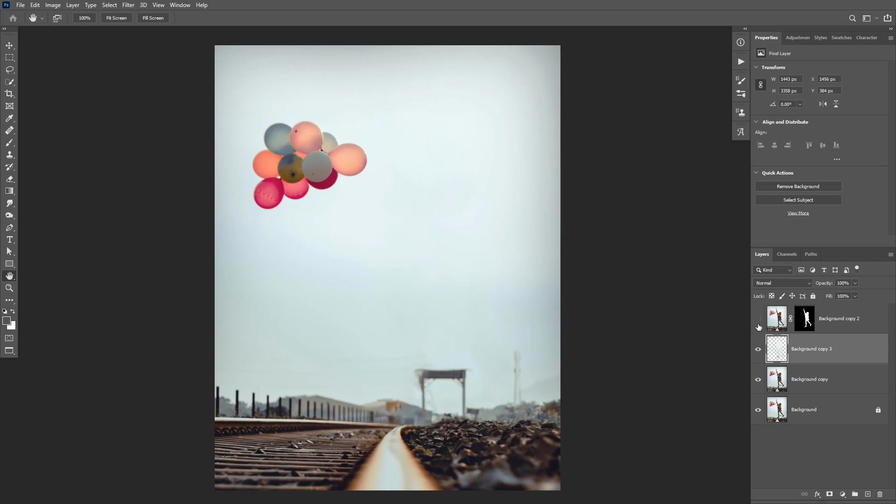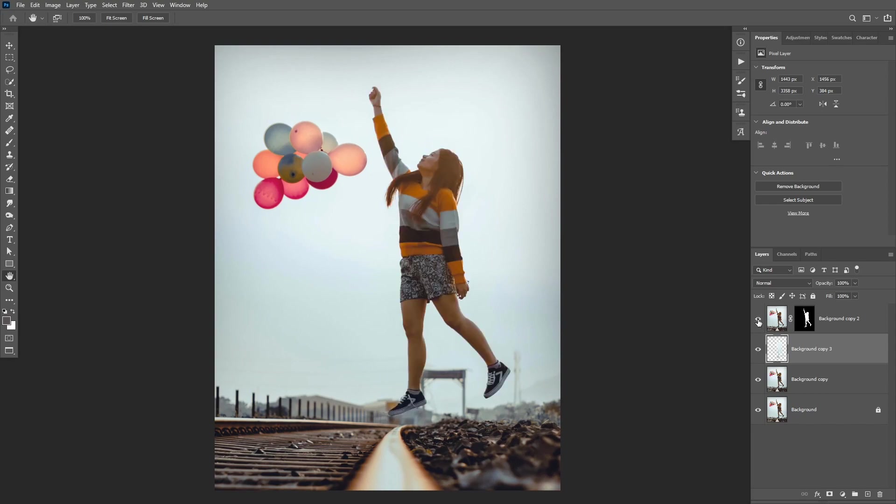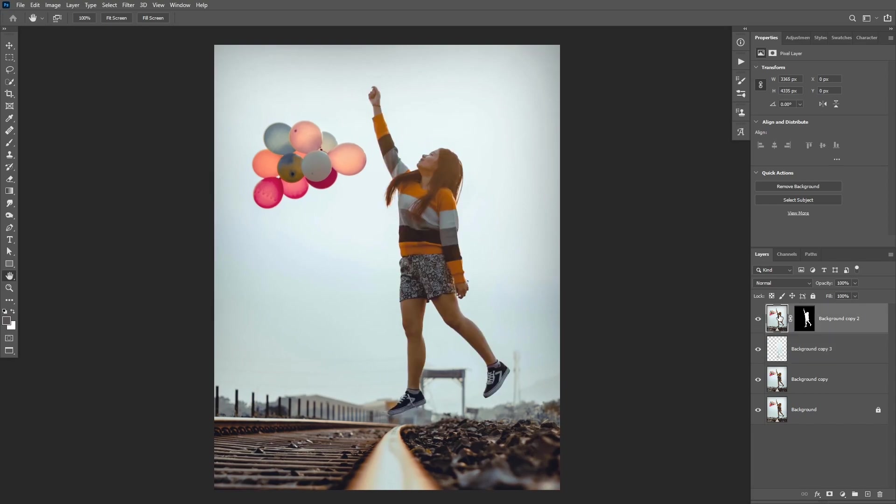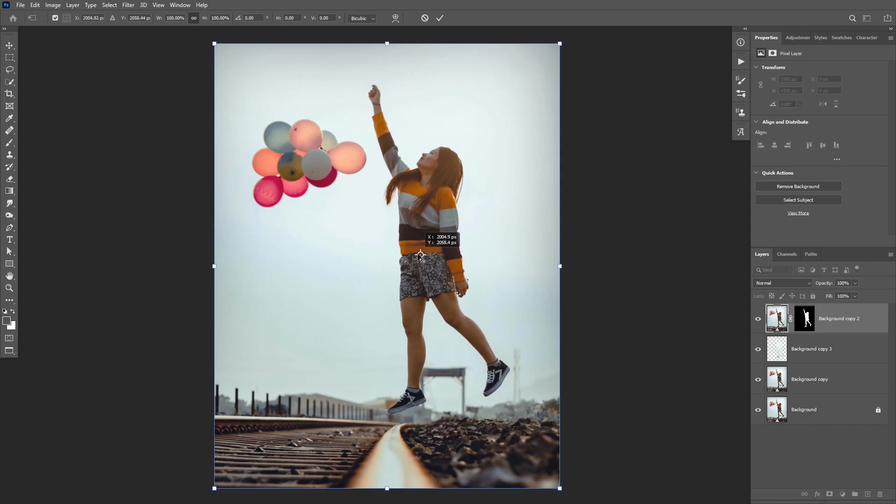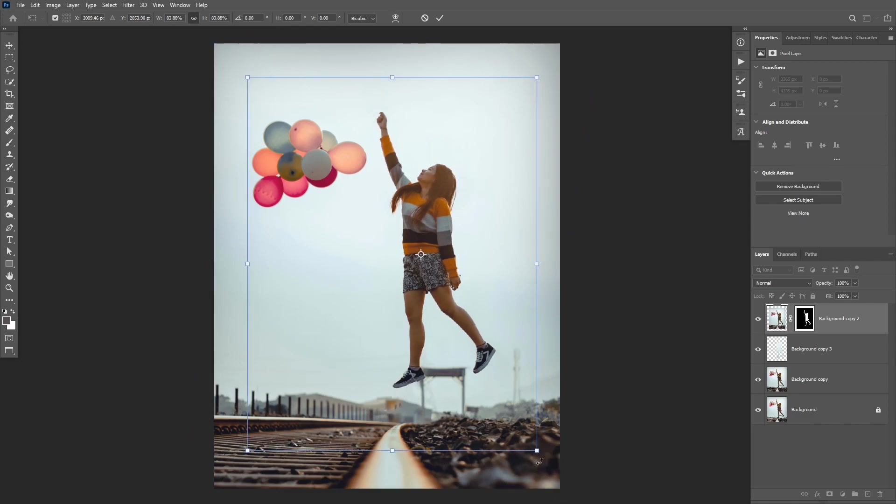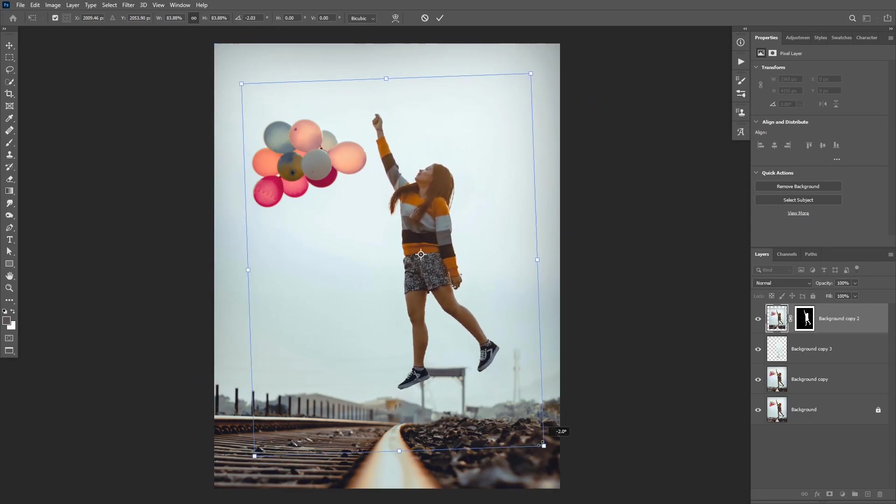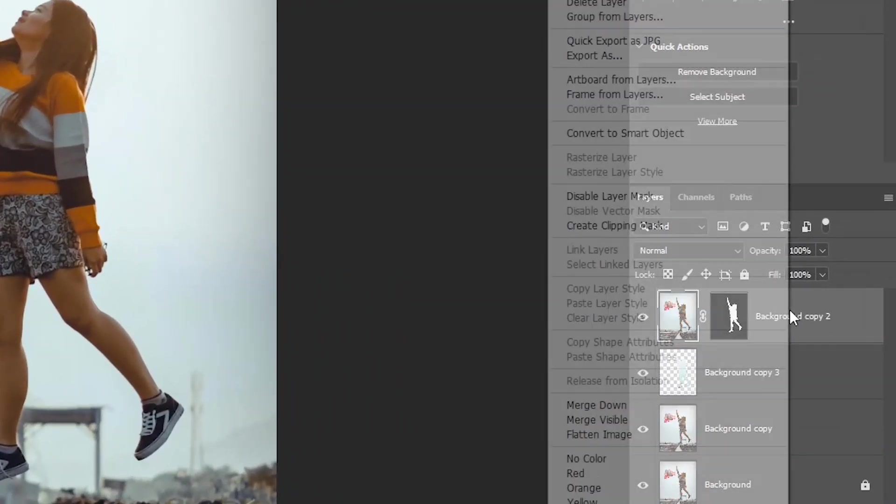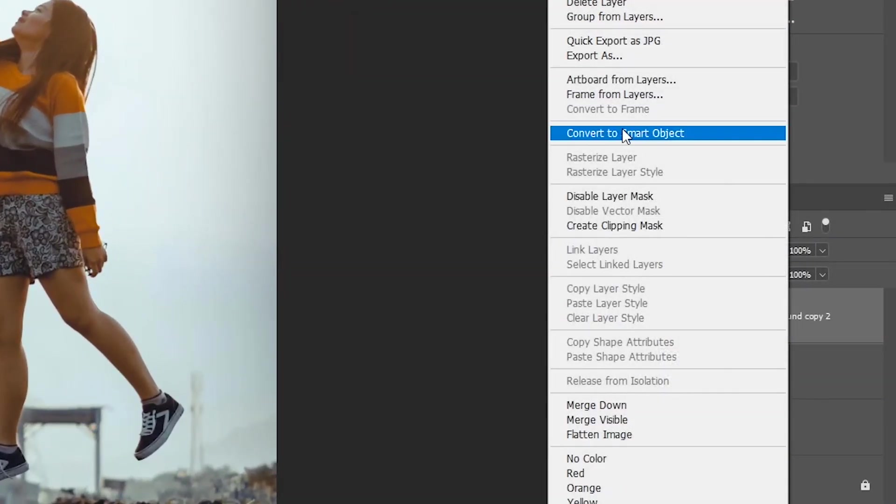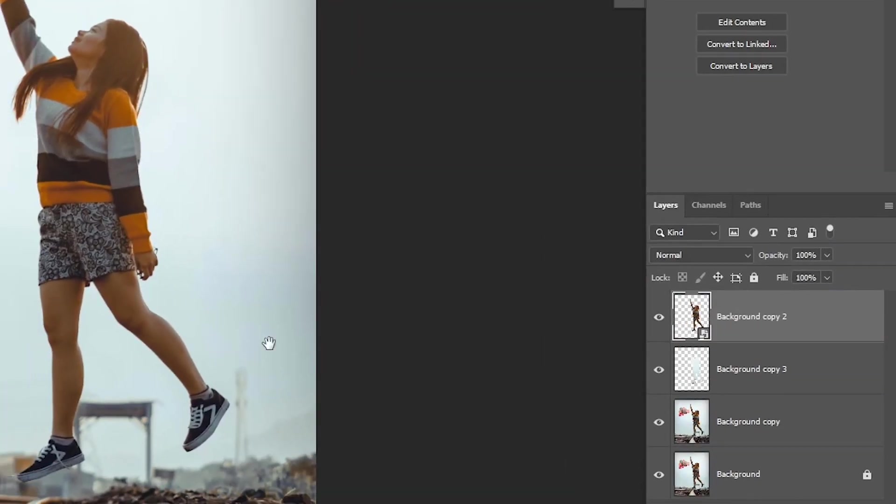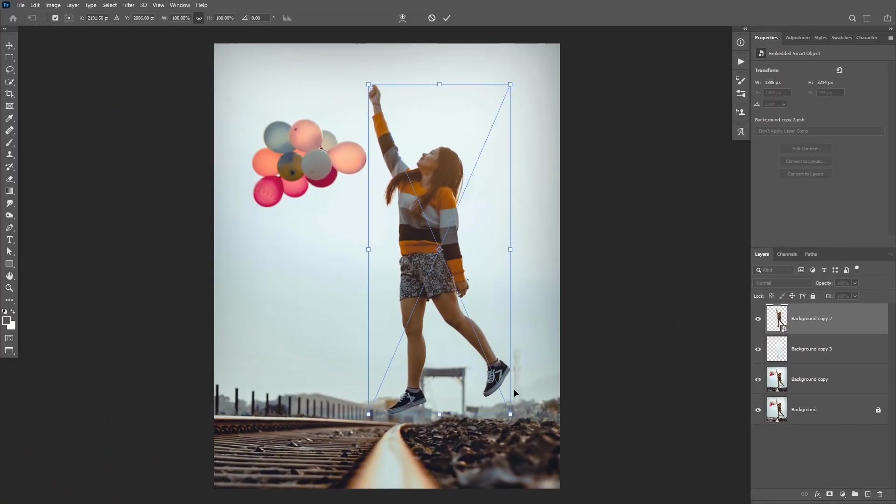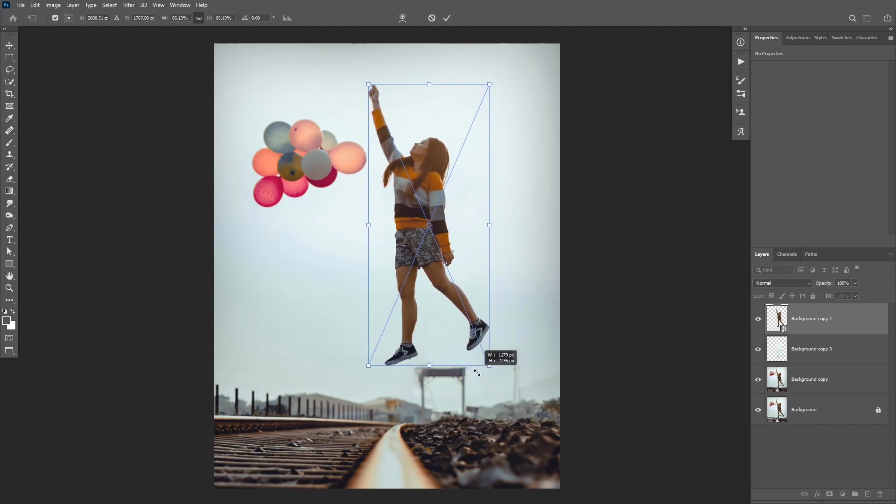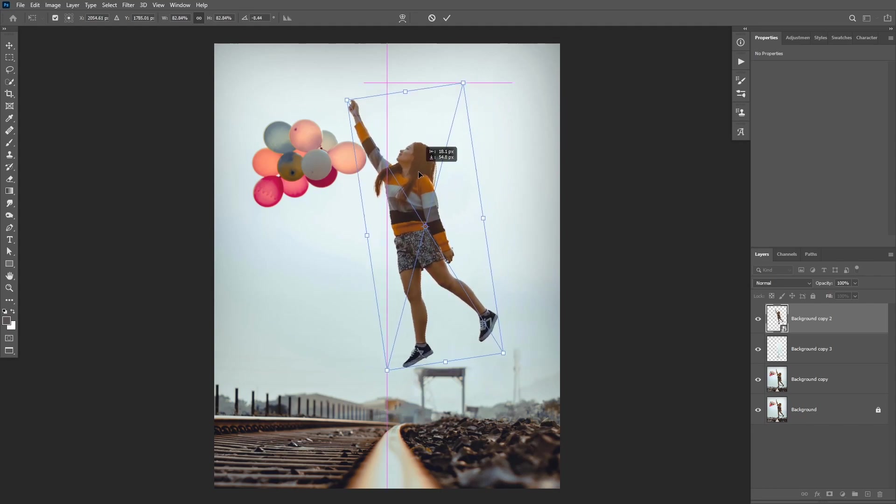Now you can turn on the Subject Layer and because it is separated from the background, you can use Ctrl or Cmd T to transform and move the subject. So before you do that, right-click on the layer, and then convert it to Smart Object. And once you've transformed and moved your subject, you can also move and rotate parts of the body using the Puppet Warp.